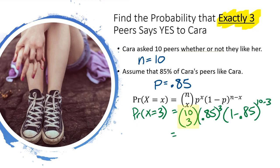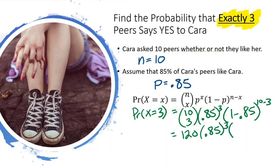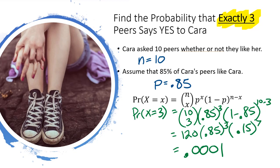Okay, this 10 over 3, this isn't a fraction. It's a combination. It's 10 choose 3. A lot of calculators can solve this for you, or you can watch my video in the description about how to find combinations, but this equals 120 times 0.85 to the third power times 0.15 to the seventh power. You can plug this into your calculator and you'll get 0.0001. It's very unlikely that exactly three peers will say yes to Cara because she's so popular. It's actually more likely that more people will say yes to her because remember 85% of the people do like her.